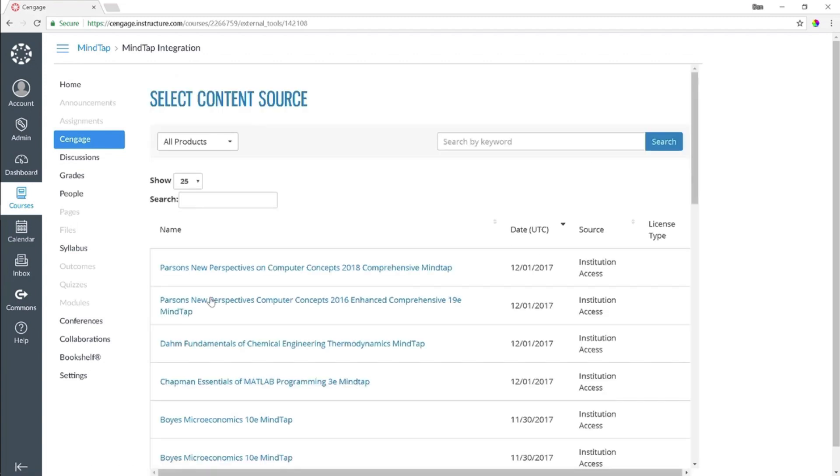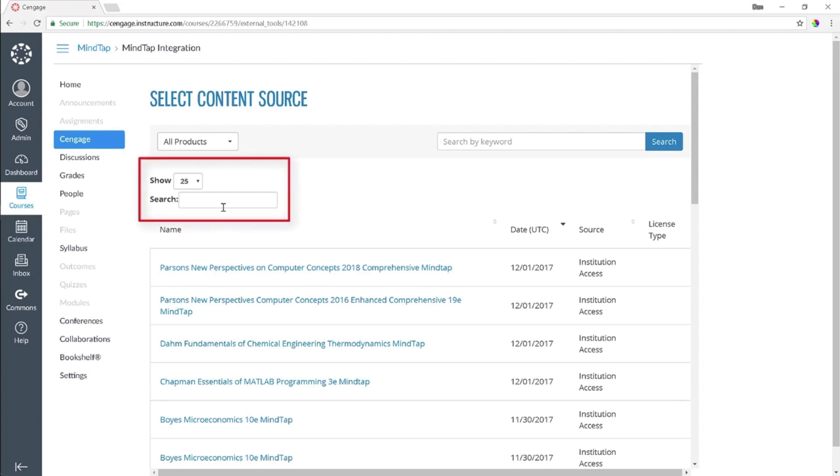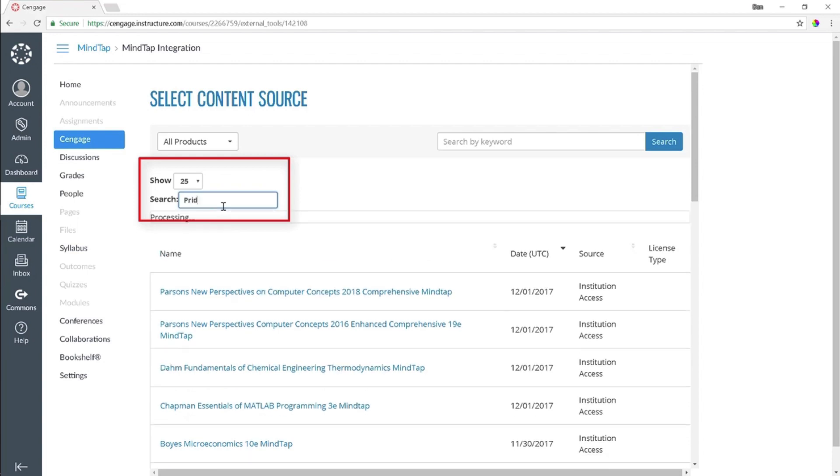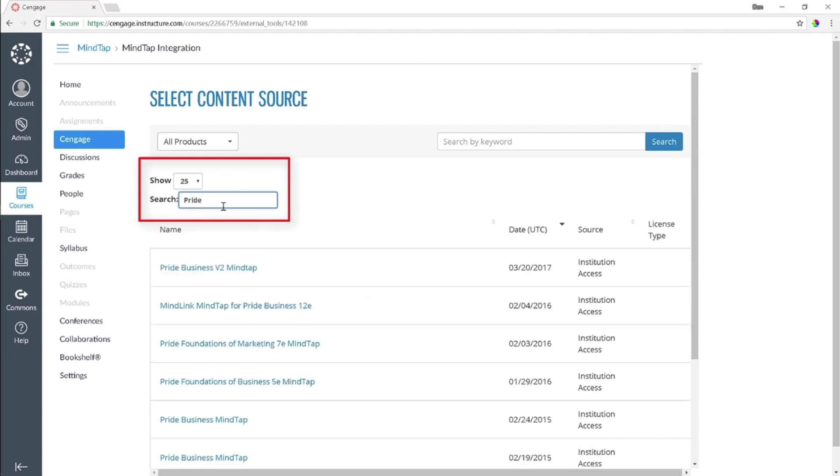The Select Content Source page opens. This page includes content that has been adopted by your institution. You can search by author, title, or any keywords. Once you have located your adopted title, click on it to select it.